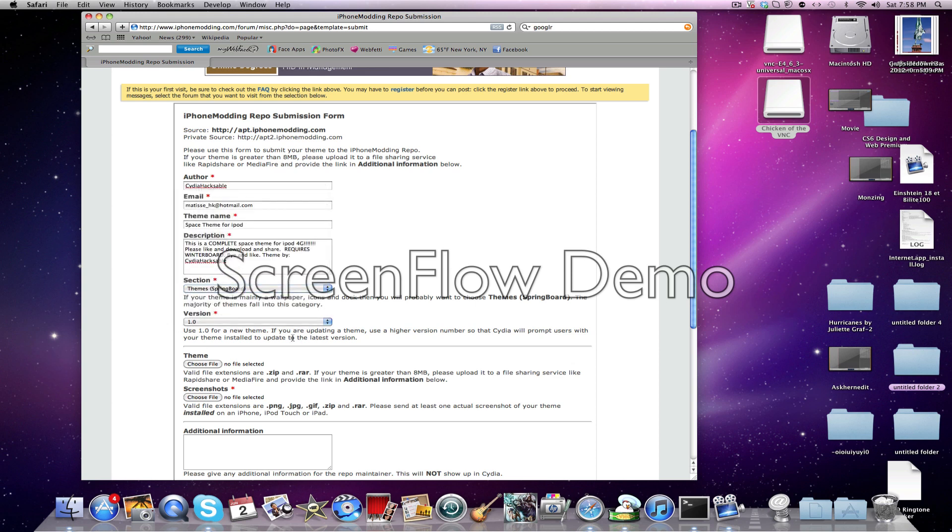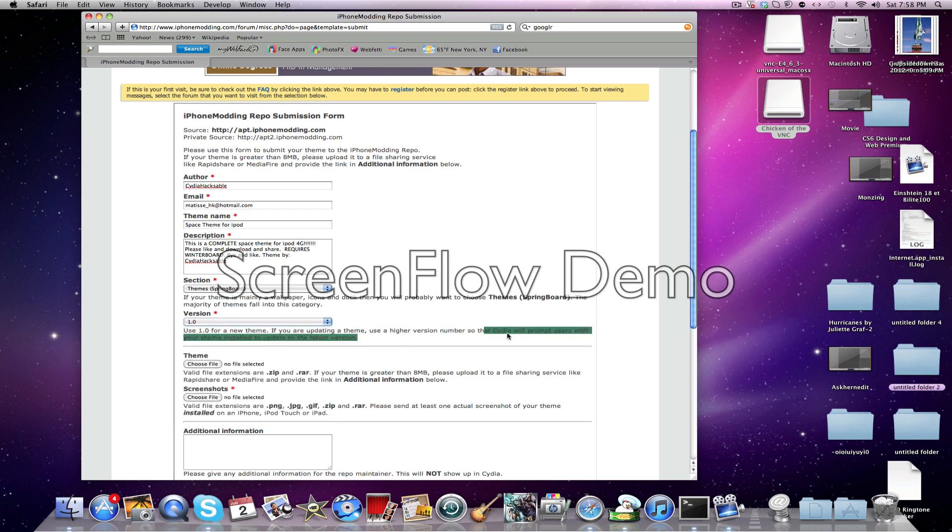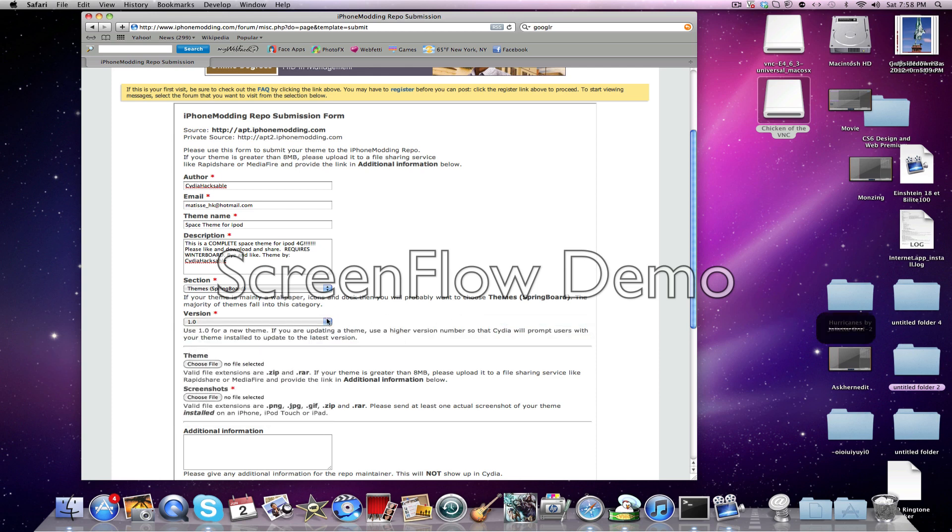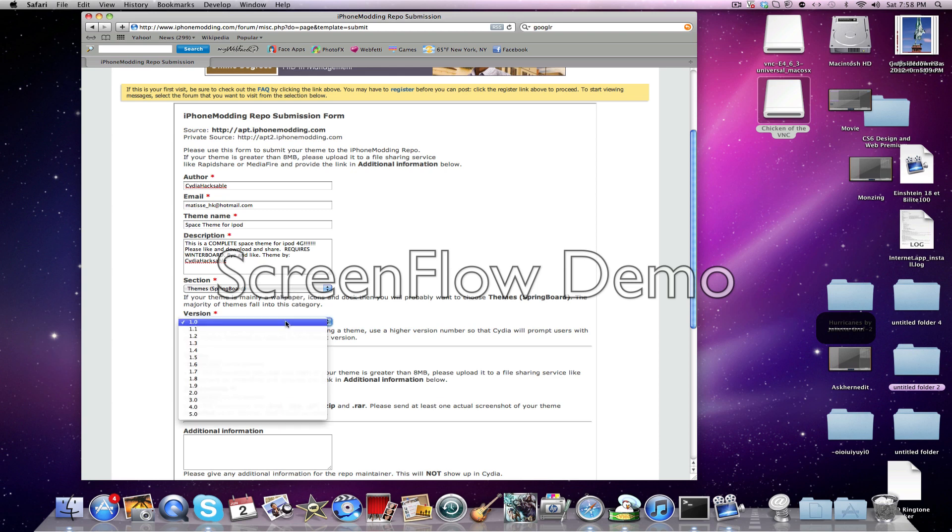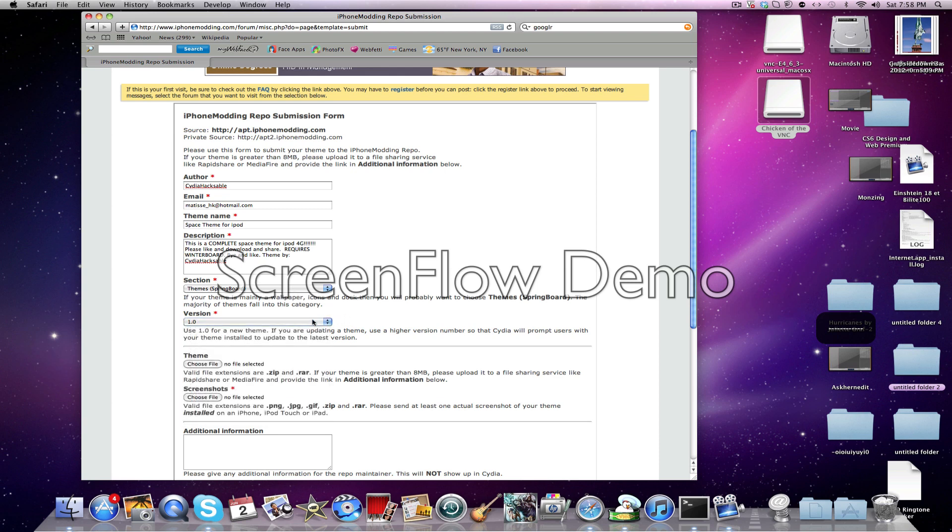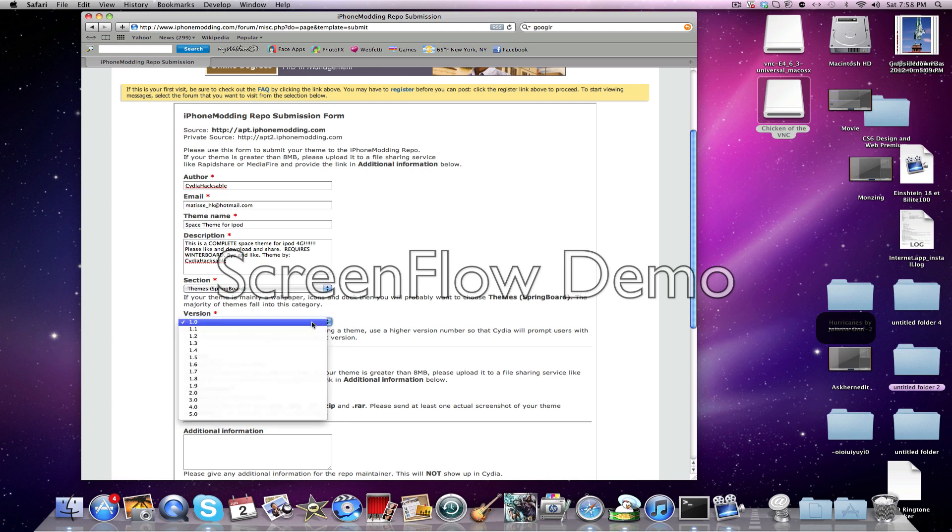And after I have to choose a version. If you're just taking a version of a normal theme, you just choose 1.0. If it's an update for a theme, choose a higher version.